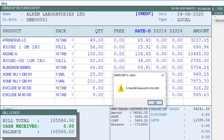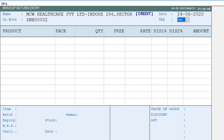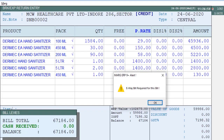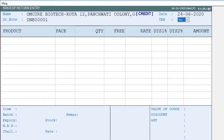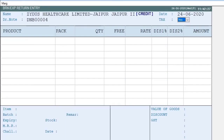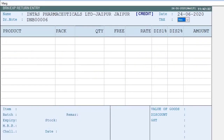The software has automatically loaded the breakage or expiry items in the bill. Press enter, and you can see that the next supplier is shown. Press enter again and the items will get loaded in the bill. In this way, keep pressing enter and the breakage or expiry return entries will get generated for all the selected suppliers.